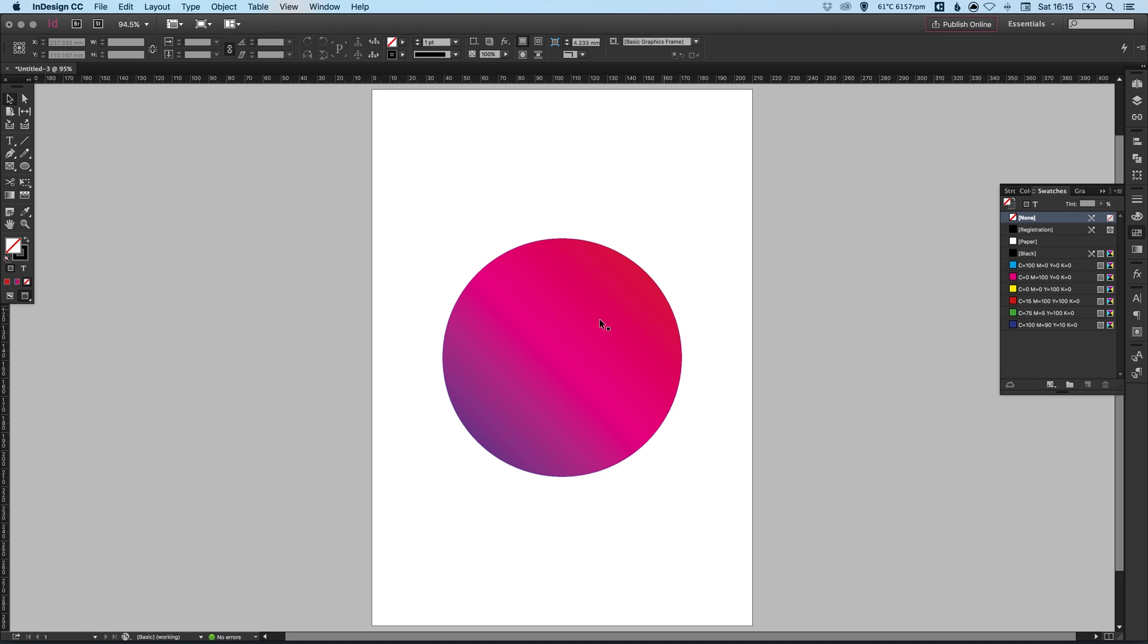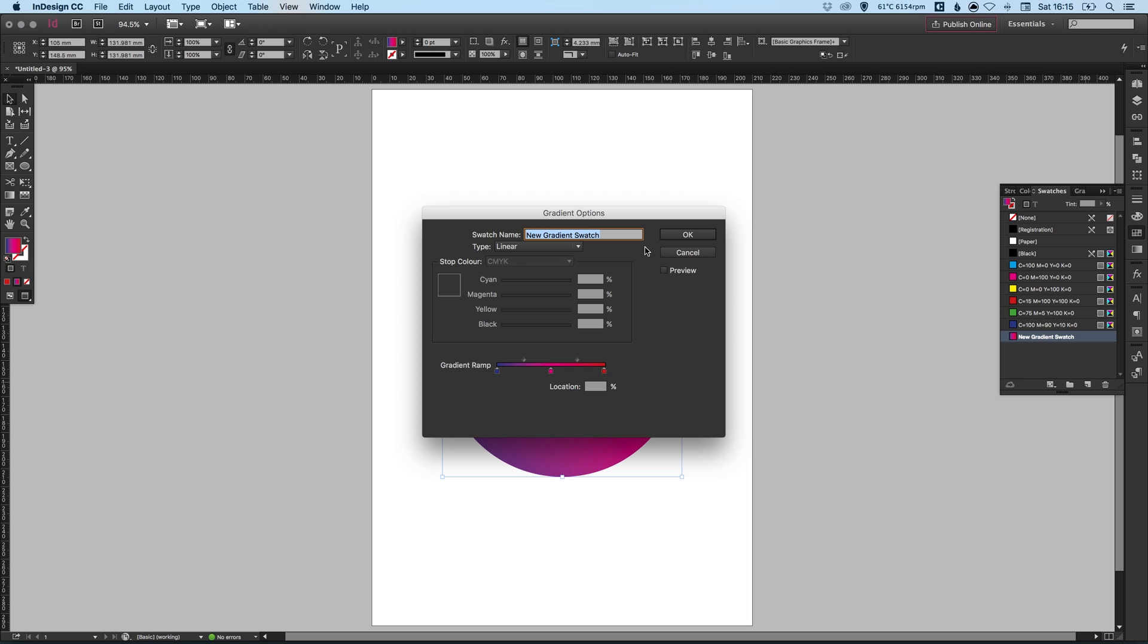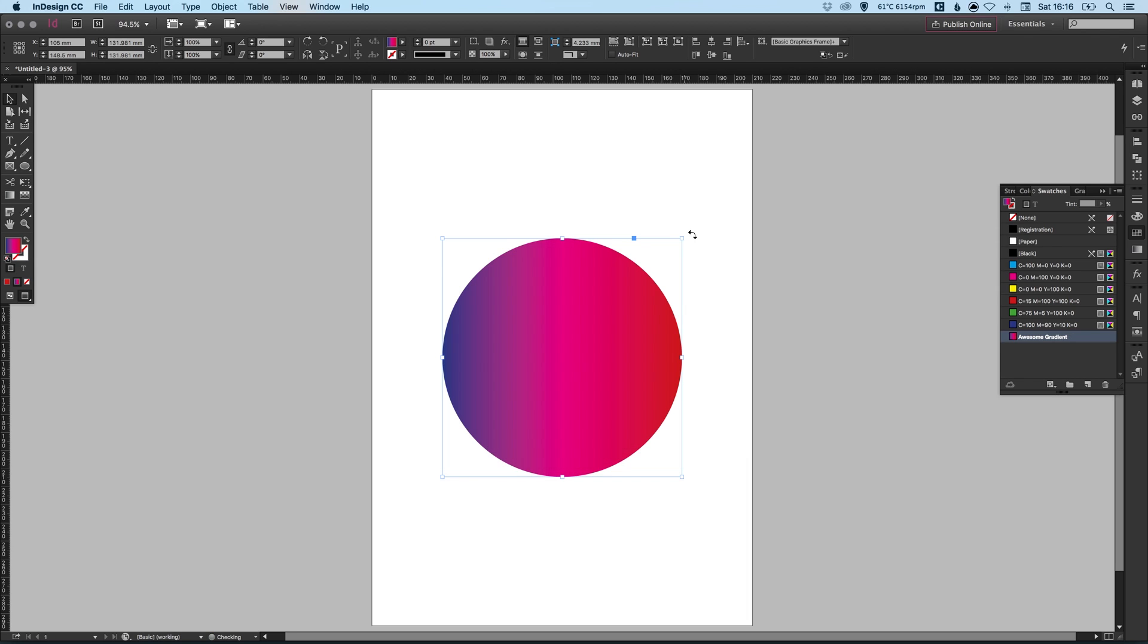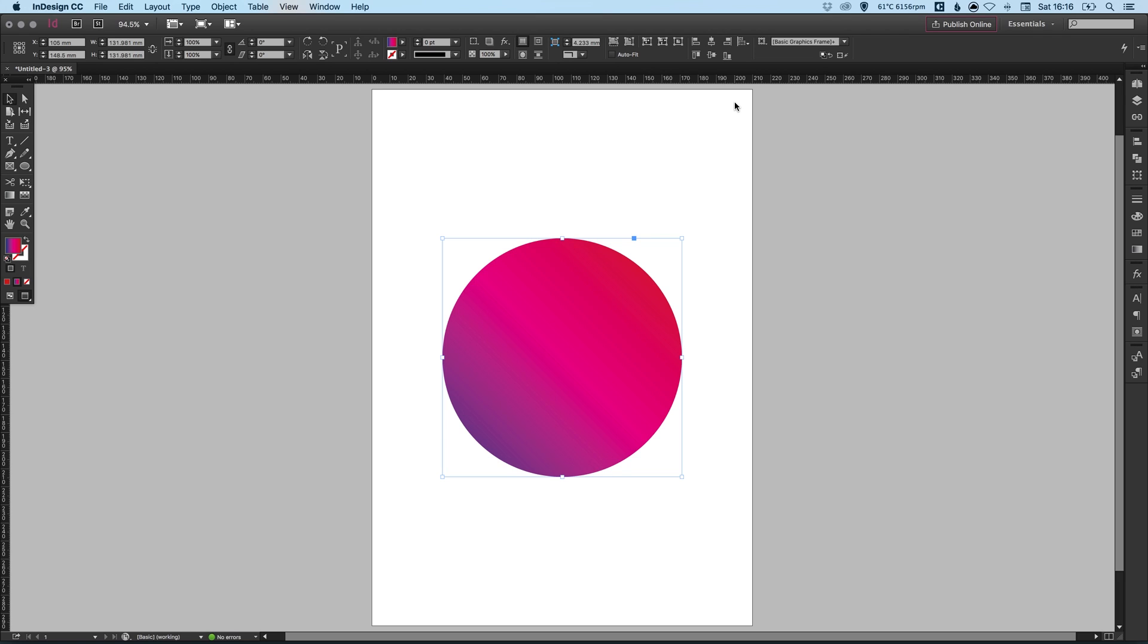And what we can actually do is with that shape selected in the swatches palette, we can create a new swatch. And it will be called New Gradient Swatch. And we can double click that. And we can give this a name. Awesome Gradient. And you can adjust a few of the settings here. Some of the different colors that make up that gradient. And the good thing about having the gradient as a swatch is you can quickly easily access it, use it and modify any instance of it in the document.